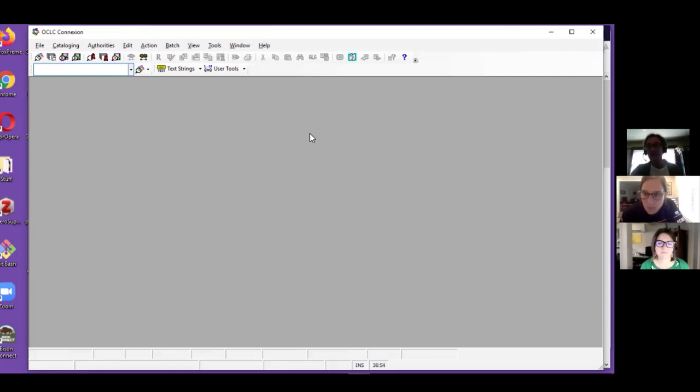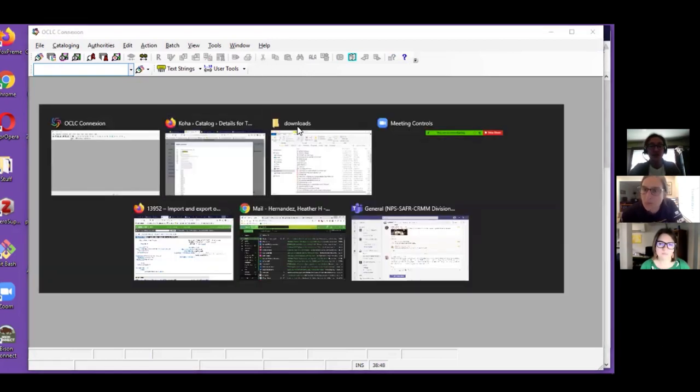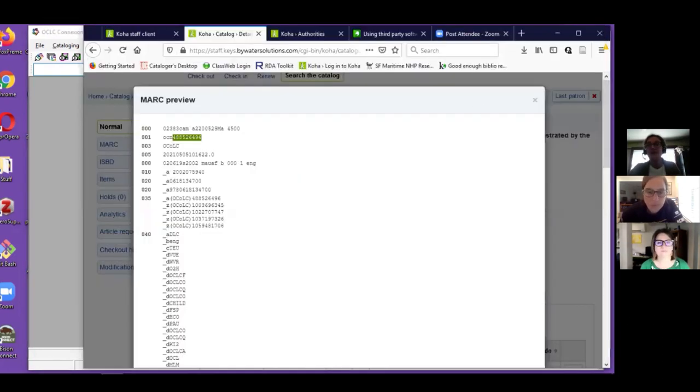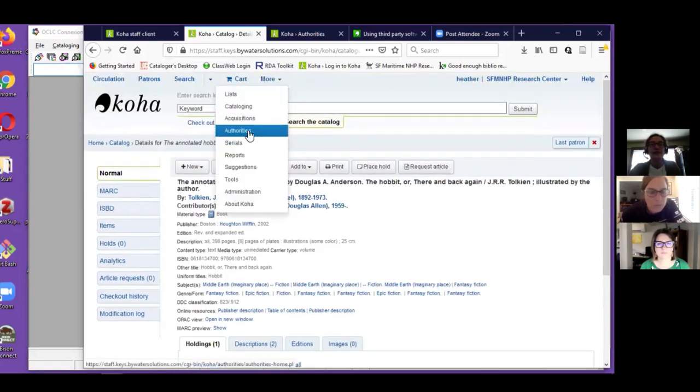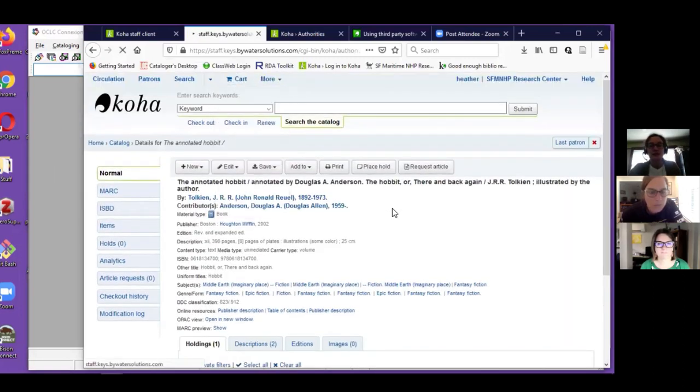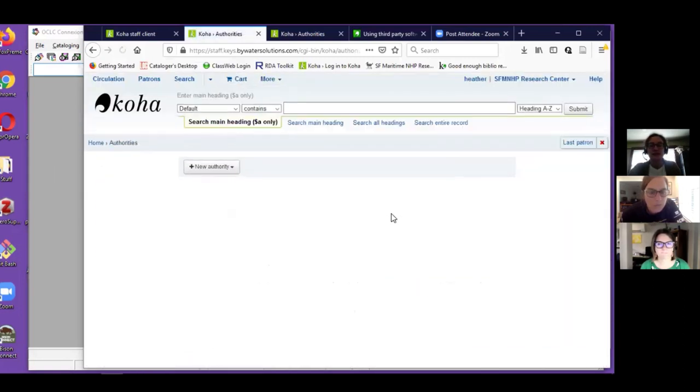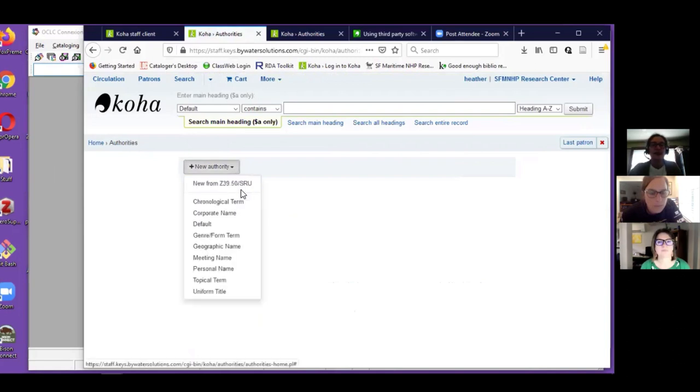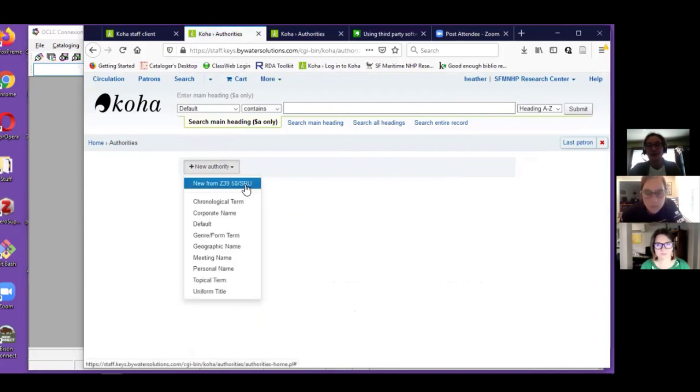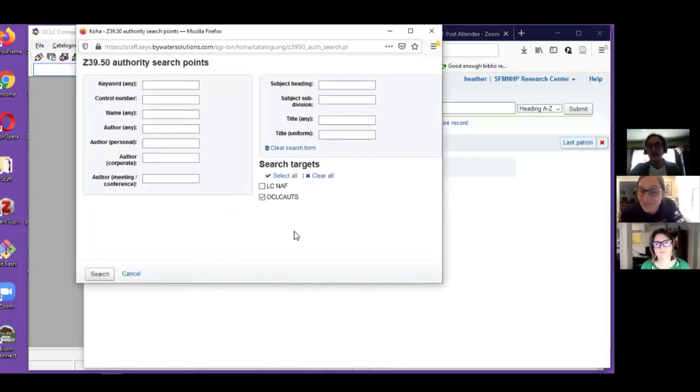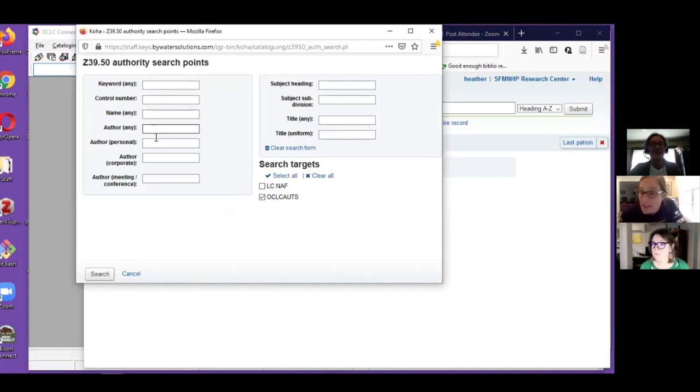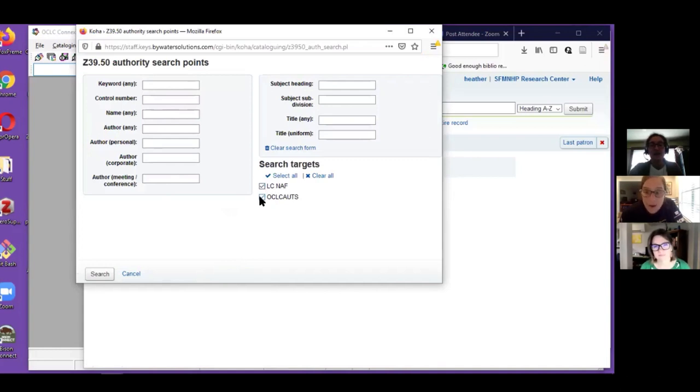So those are the three most usual cataloging steps for bibliographic records. Authority records are similar in some ways, the Z39.50 is very similar. For that we go to Authorities. Here the New from Z39.50 is under the New Authority menu. Again OCLC authorities can be a target. I've never seen it this way before, so this is fascinating.